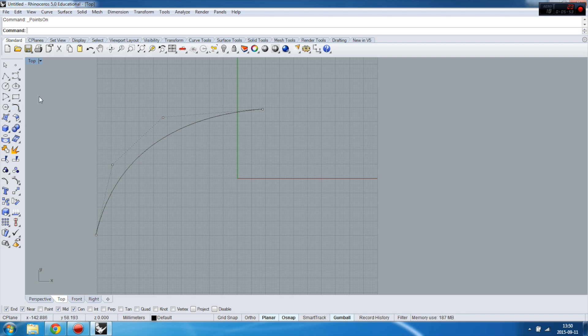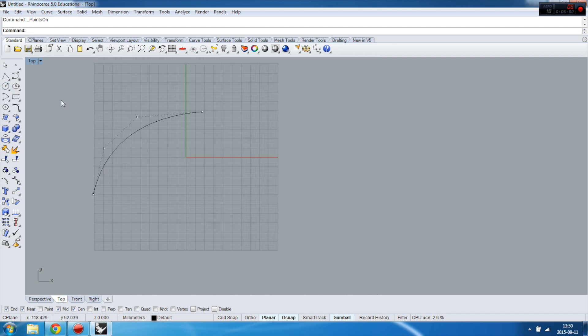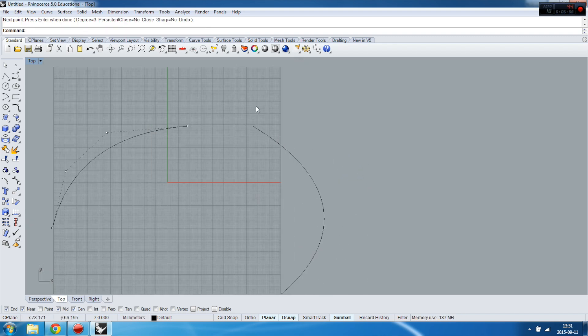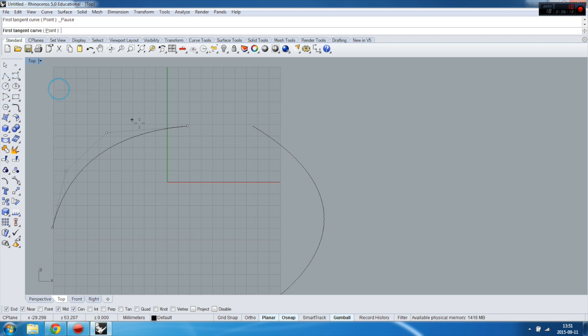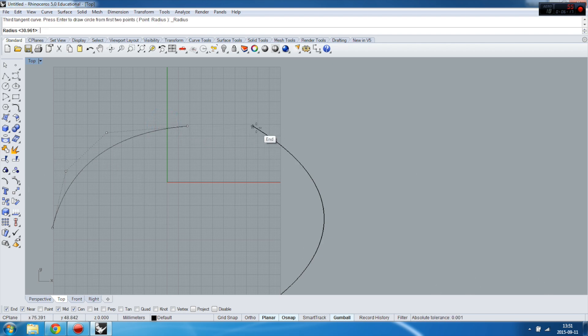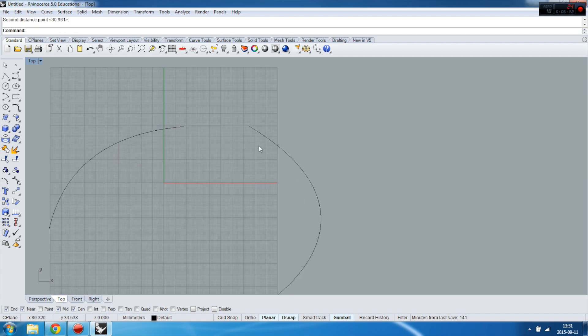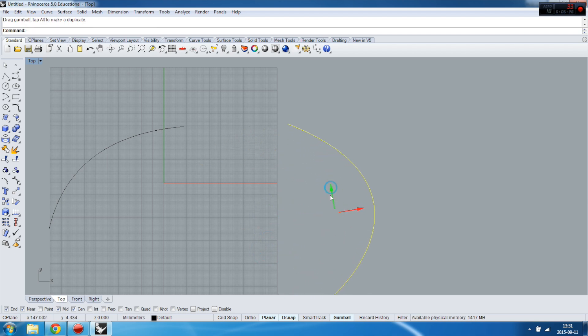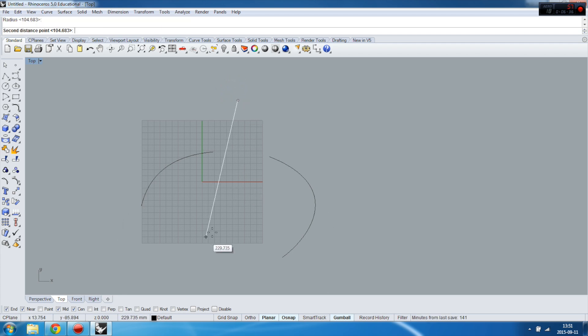So I will create a circle between tangent and tangent curve using radius. I'll create another one somewhere here. Now I'm going to create circle between one, this is tangency, second one, and now I'm going to select the radius. Sometimes it's possible that the angle is too big, so I'm not able to create anything.